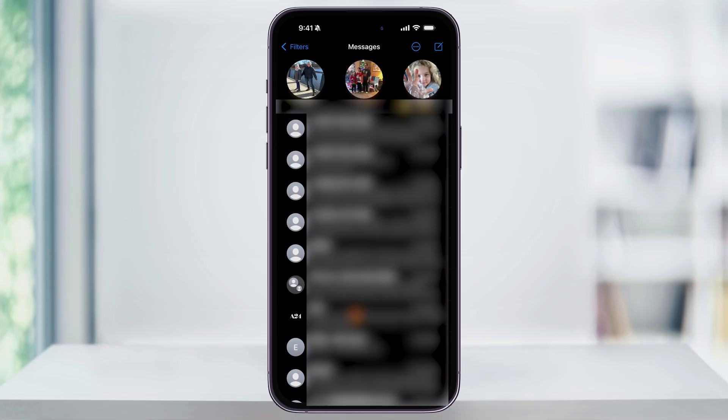And that's how you mute or unmute text message alert notifications on your iPhone. Thanks for watching.